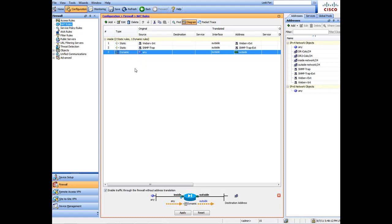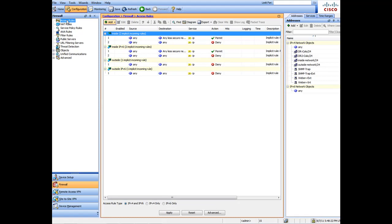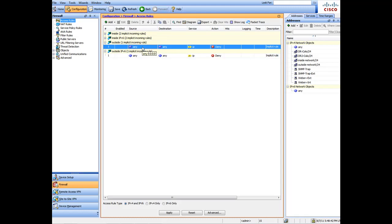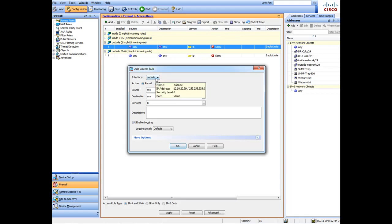Once our NATs are set up, go to Access Rules. Here we need to create access rules specifying what needs to come in from the outside and what can go out. We're going to create these rules on the outside interface — not the inside — because that's where outside traffic comes in.